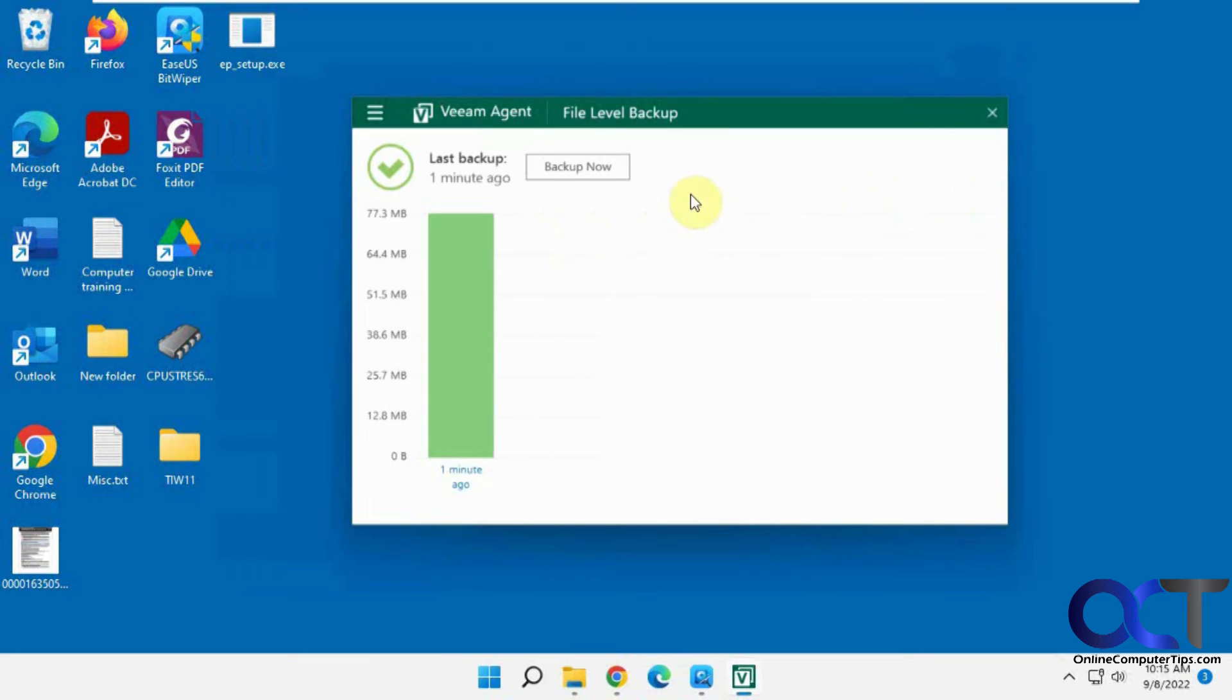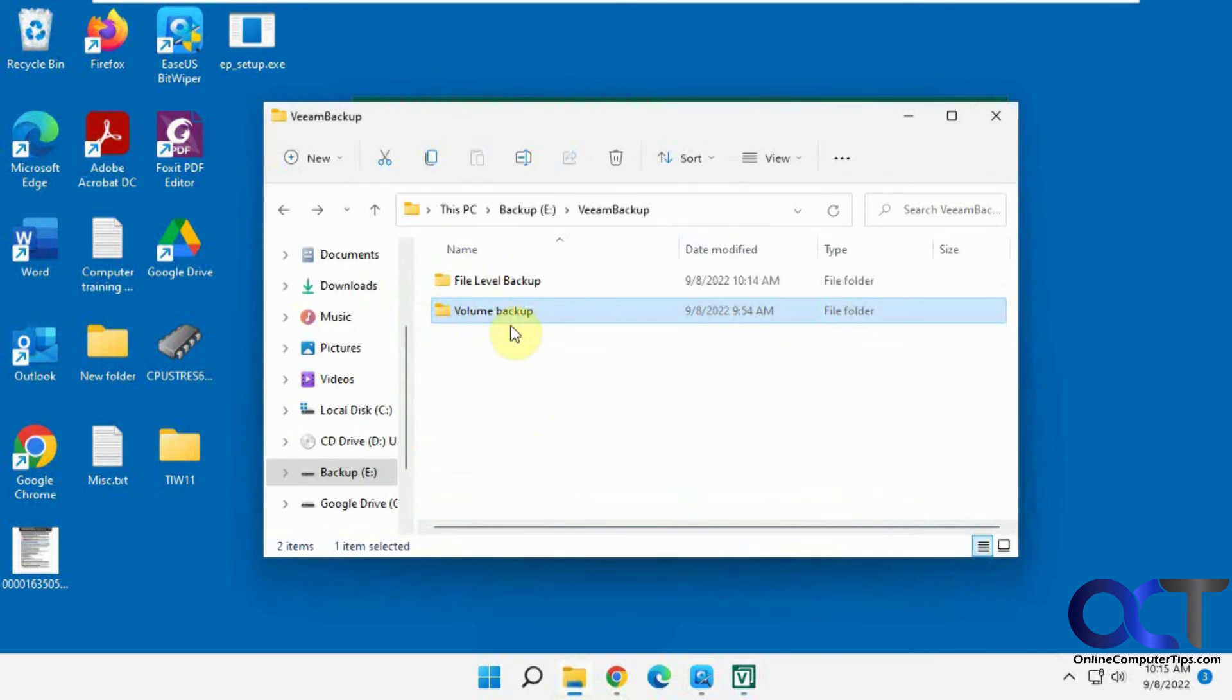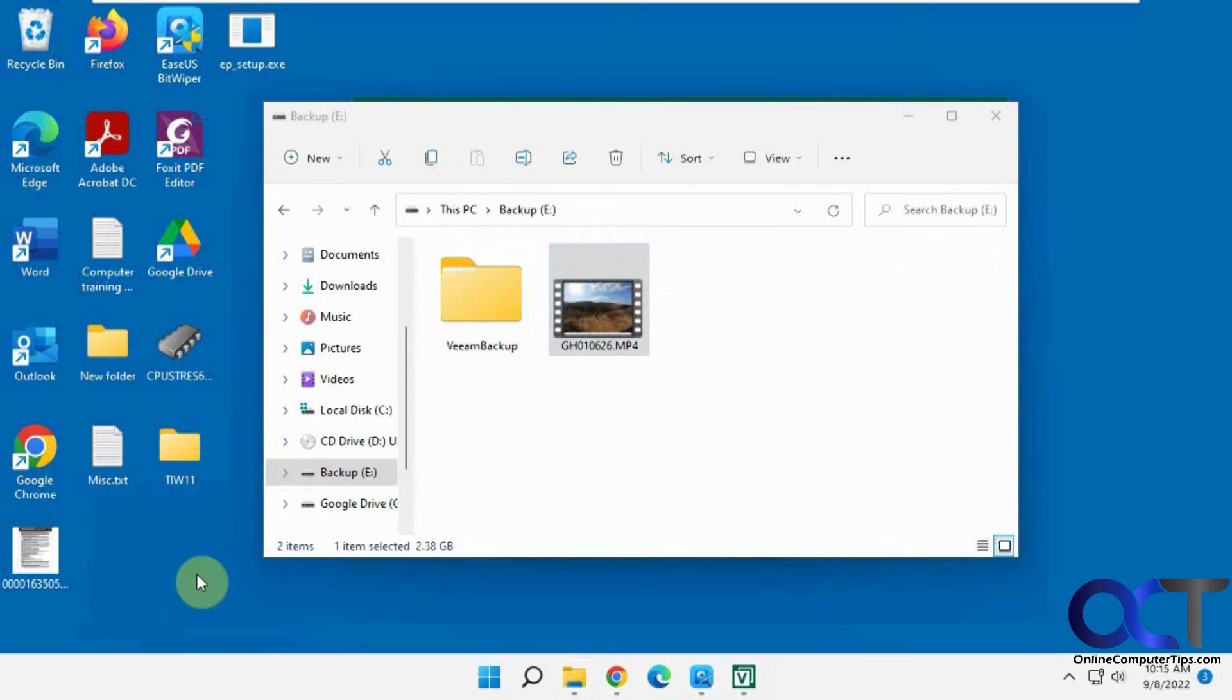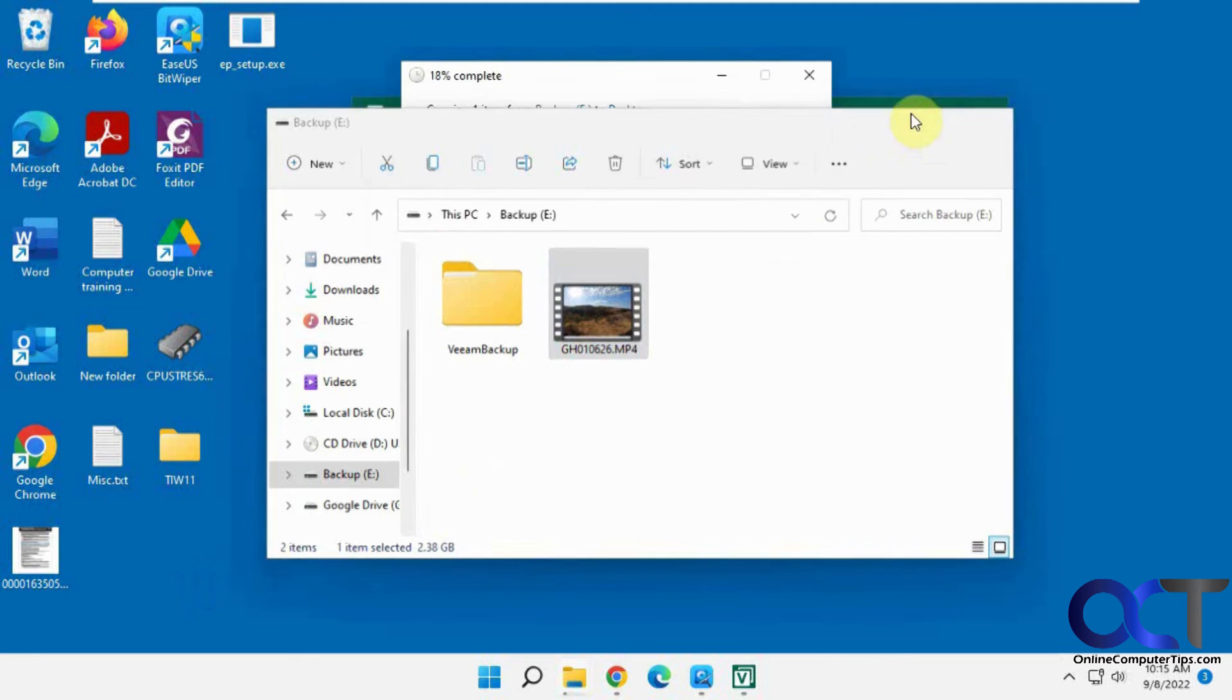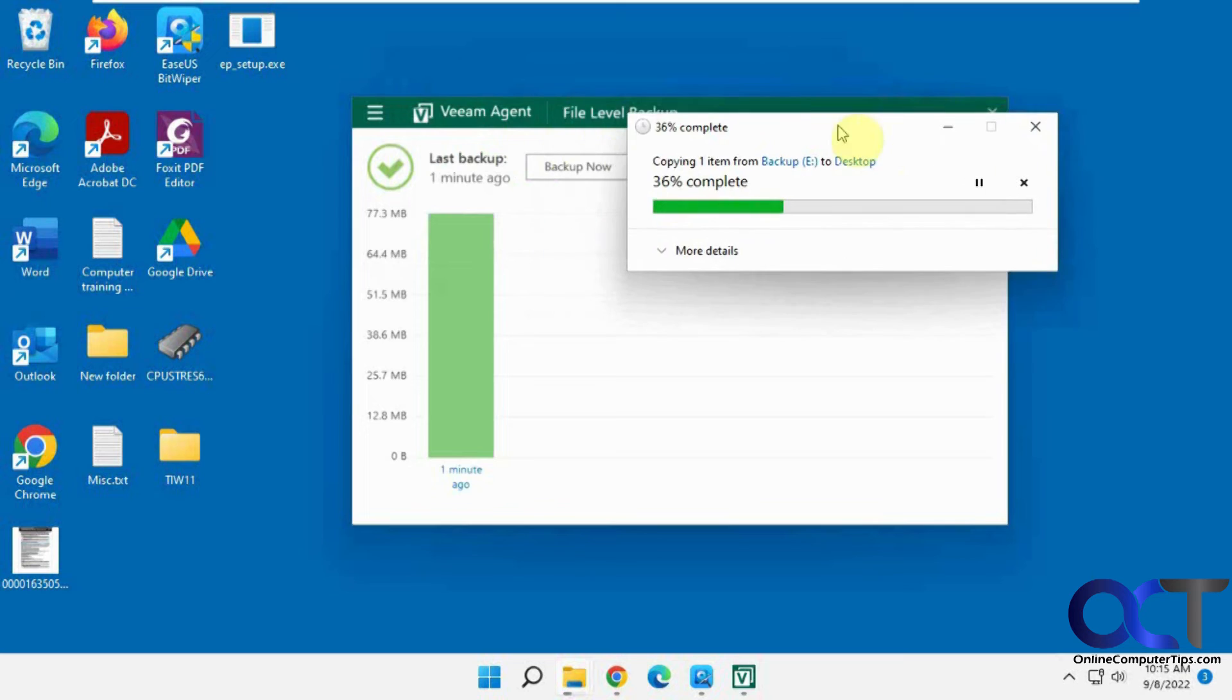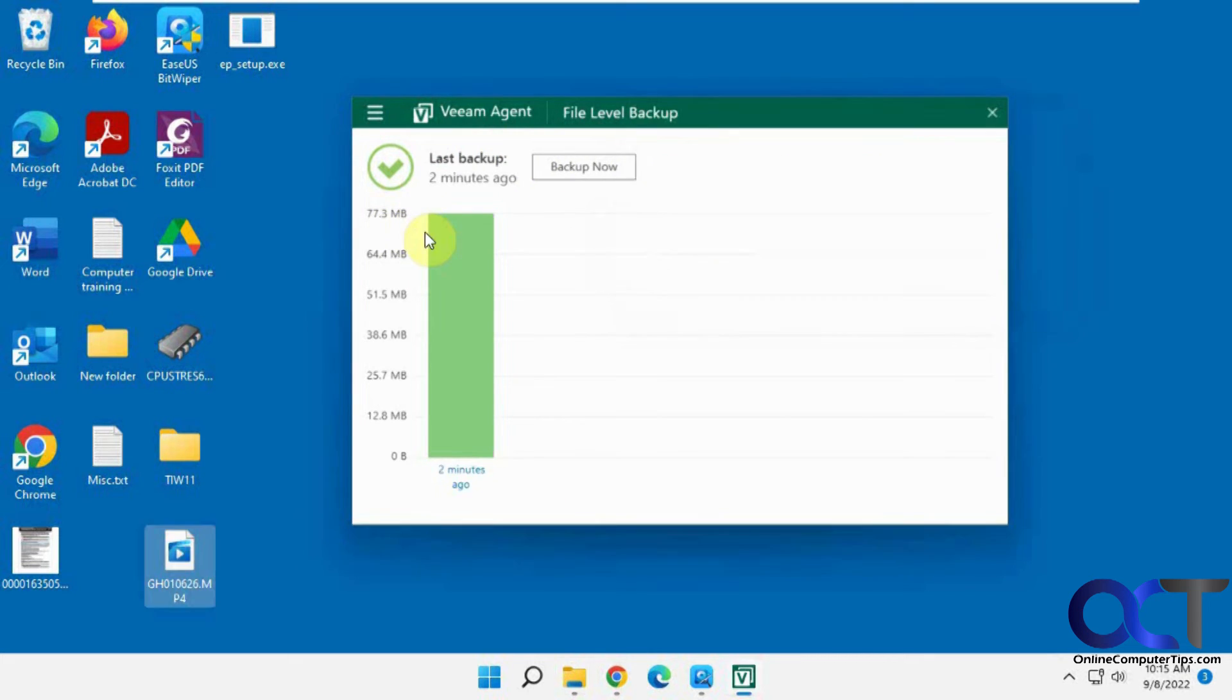OK, so now what we're going to do is we're going to run it again. We're going to add a file to the desktop here. This file is over 2 gigs, so we'll add that to the desktop. So right now this total backup is 77 megabytes. OK, so we're going to back up now and see what happens.